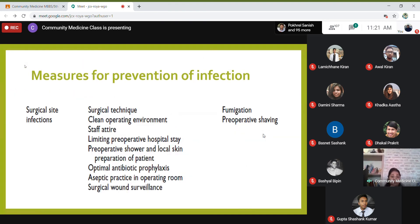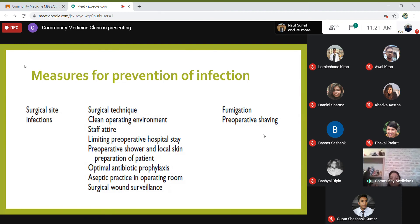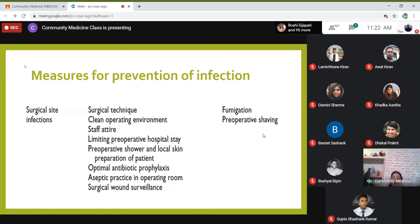For surgical site infections, effective measures include: surgical technique and a clean operating environment, appropriate staff attire, limiting pre-operative hospital stay, admitting patients the day before surgery only, pre-op shower, local skin preparation, optimal antibiotic prophylaxis, aseptic practice in the operating room, and surgical wound surveillance. Fumigation and pre-op shaving are important but not the primary means of prevention — vigilance beyond fumigation is required.